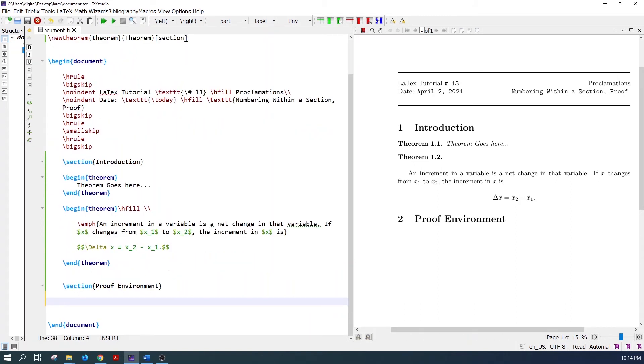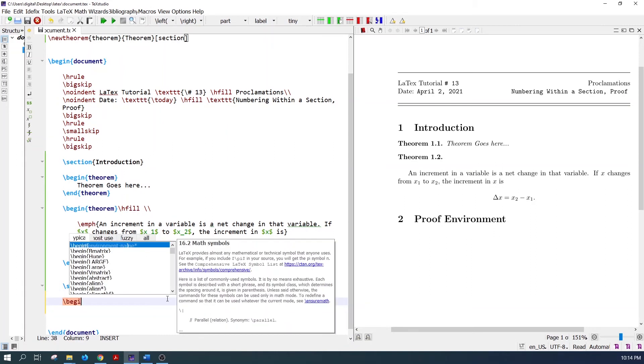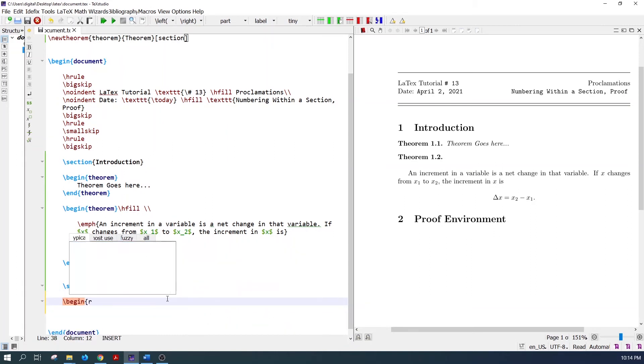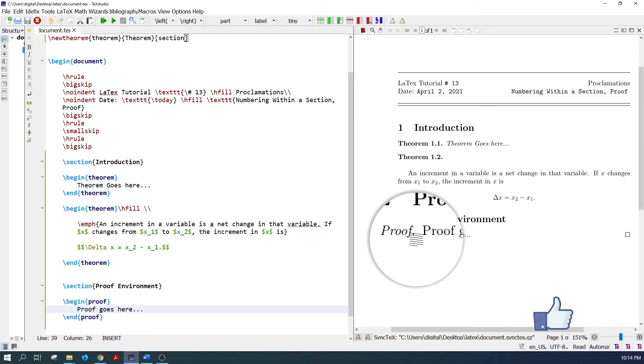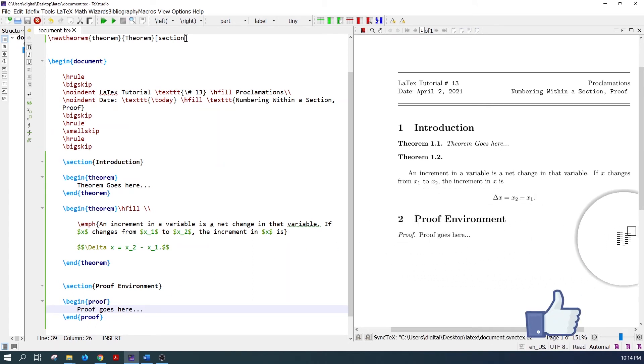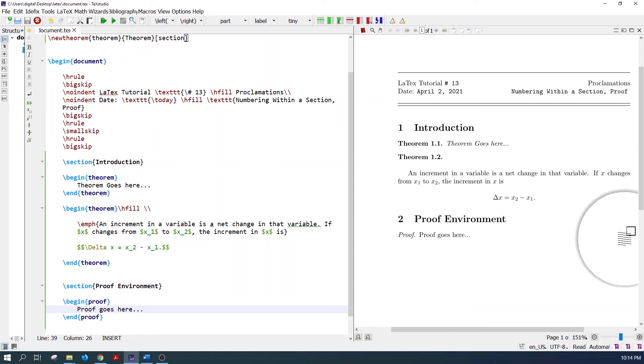The proof environment is used to write the proofs. Let's write the proof environment. The proof is coming here. The proof is terminated with the end of proof symbol, the little square symbol.